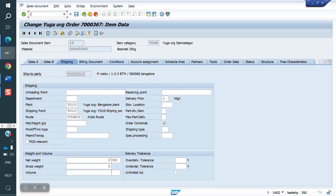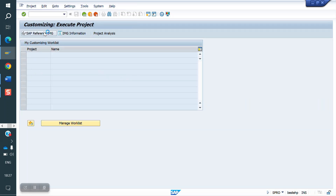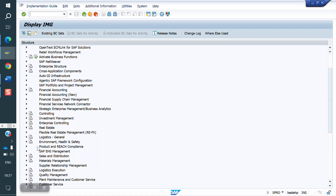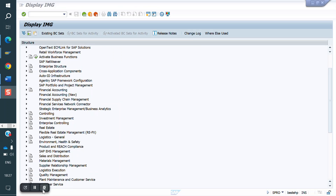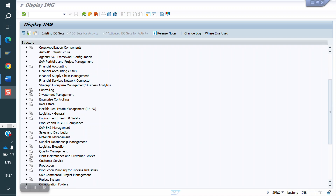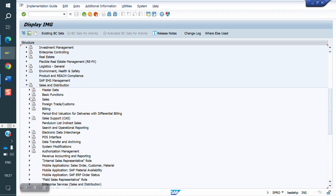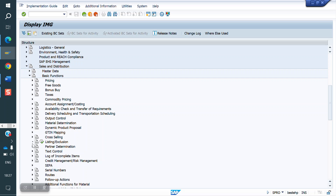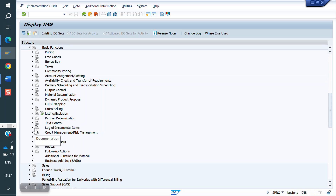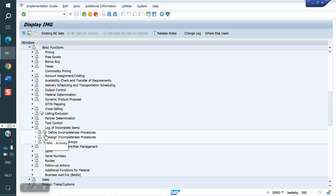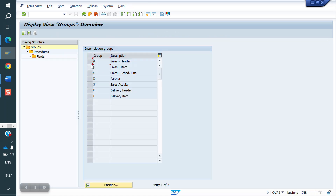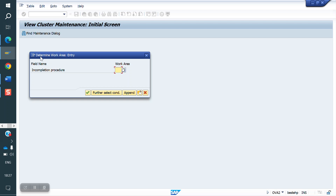Go to SPRO, IMG screen, Sales and Distribution, Basic Functions, Log of Incompletion Items, Define Incompletion Procedure. First, we will remove the order region entry from Y1, since order region is not required.